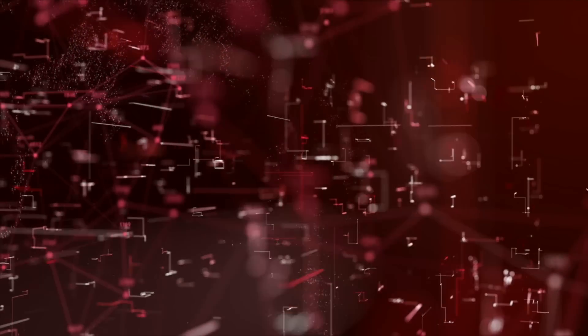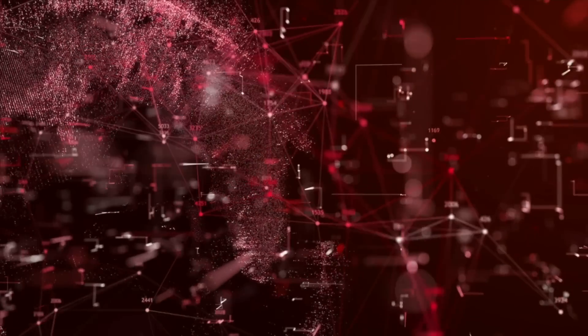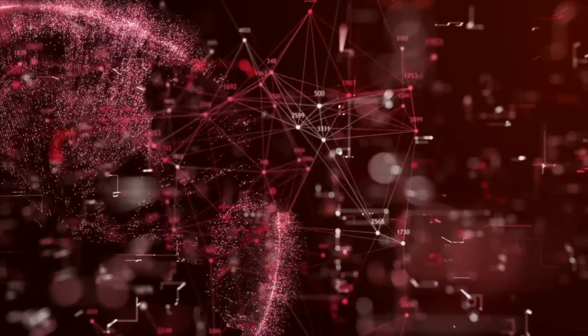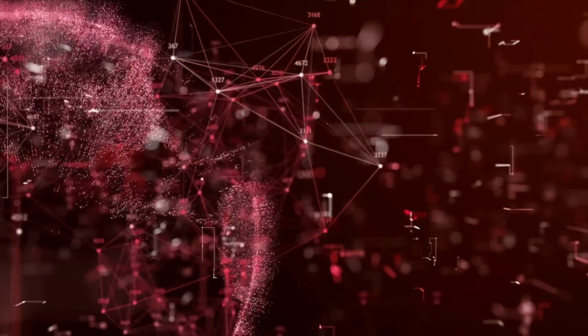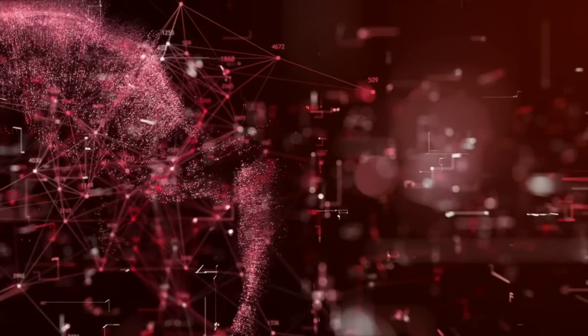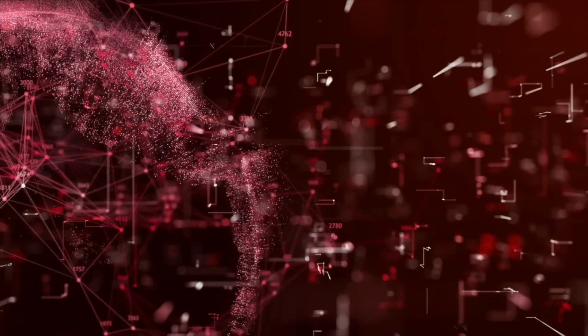While these technologies offer great promise, they also come with challenges and potential drawbacks. As we move forward, it'll be important to address issues such as data privacy, security, and ethical concerns. Ultimately, the future is full of possibilities, and these emerging technologies are just the beginning.